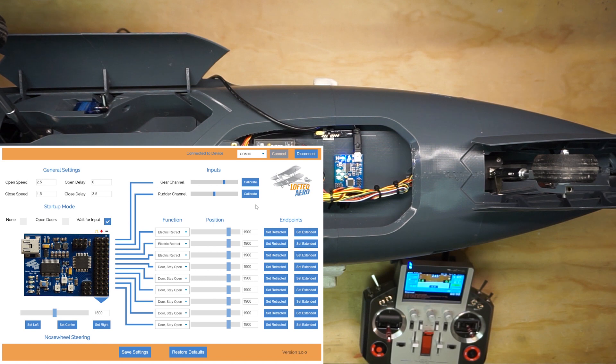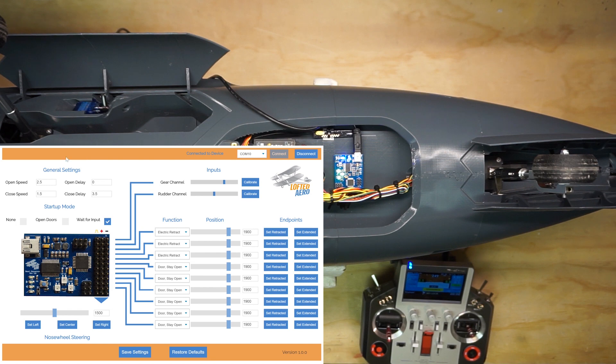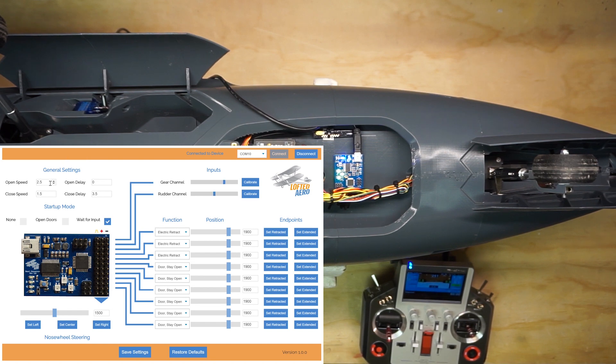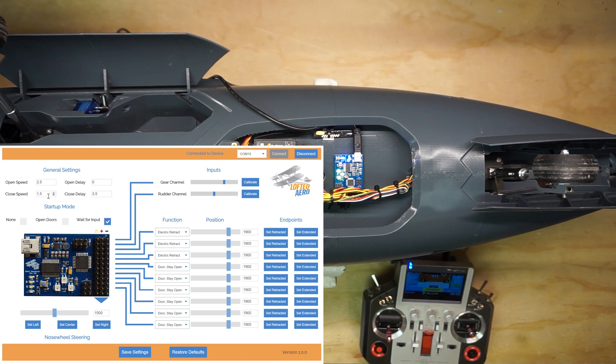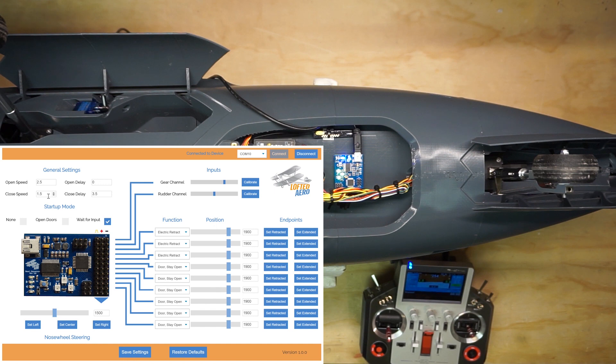Before we set up the outputs, endpoints, and reversing, let's go over some of the general settings for the smart sequencer. The open speed is the amount of time that the landing gear doors will take to open. Similarly, the close speed is the amount of time that the doors will take to close. You can set these as fast or as slow as you want. Typically, I like to use a close speed that's a little faster than the open speed so that I can get the aircraft in a low-drag state quickly after takeoff.